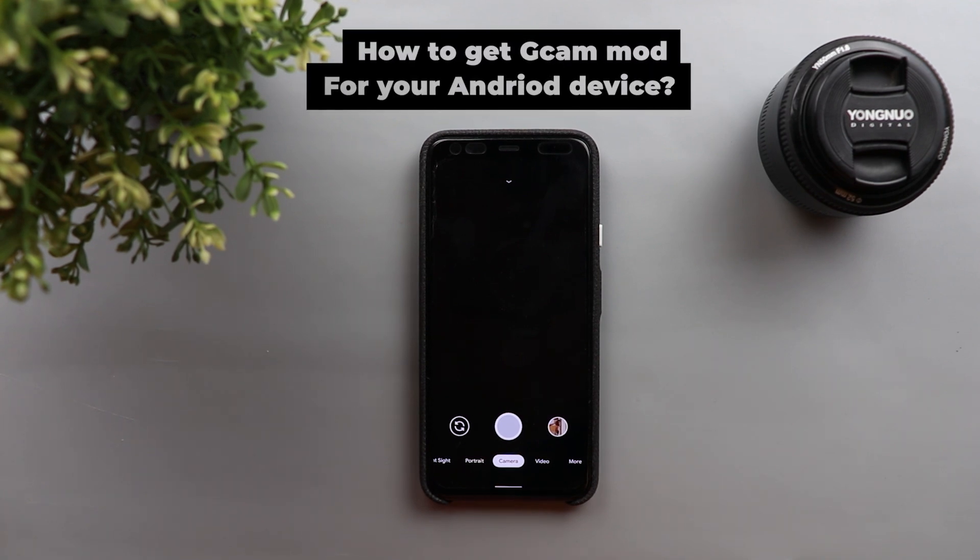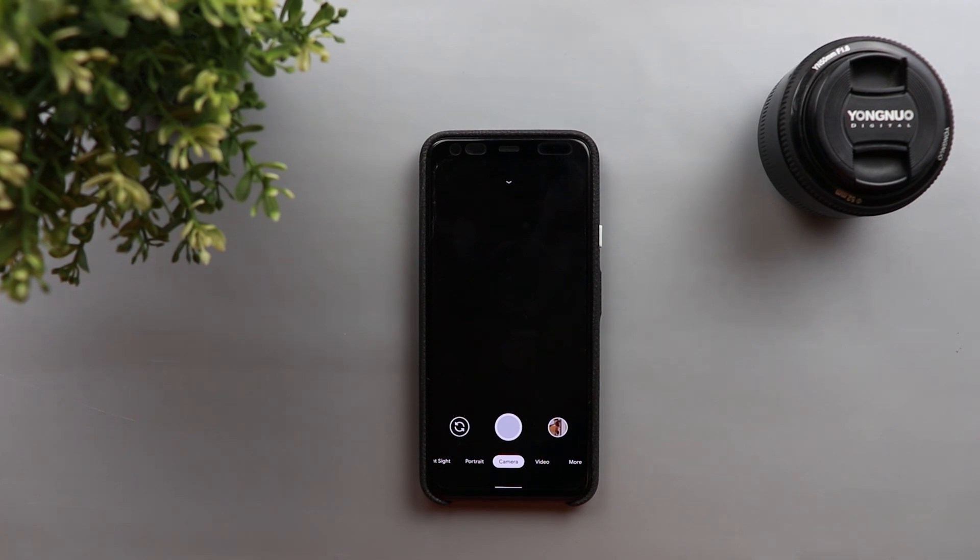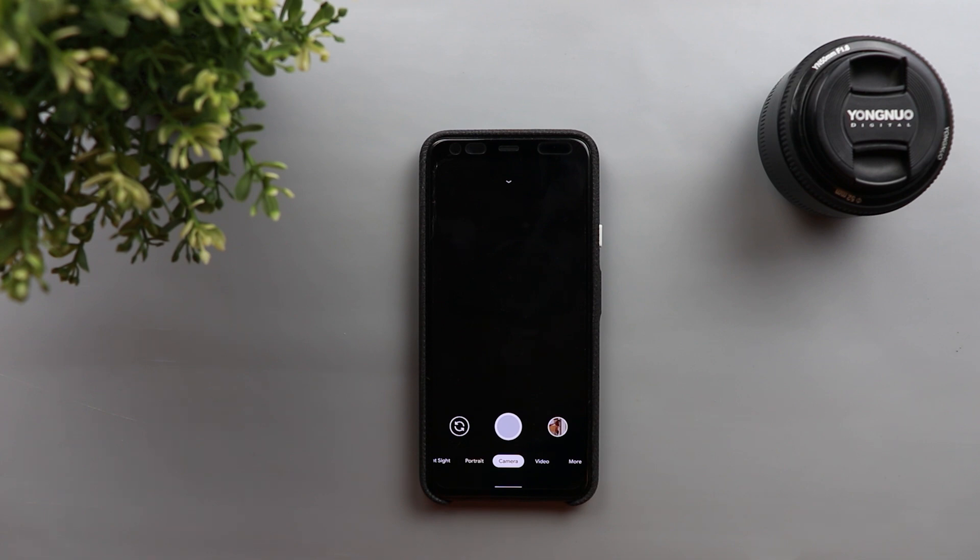This topic is how to get a Gcam mod for your Android device and as you know there are millions of Android phones out there with different makes, different models, different processors so it's very hard for you to pick the best Gcam that can work on your mobile phone.